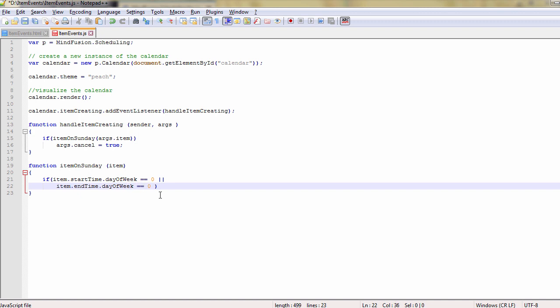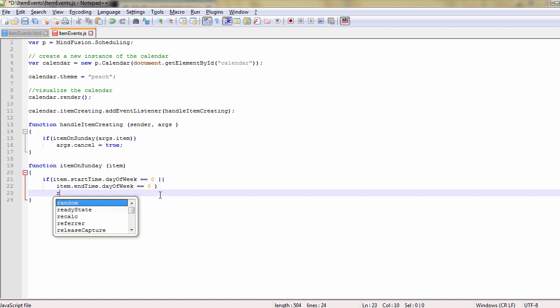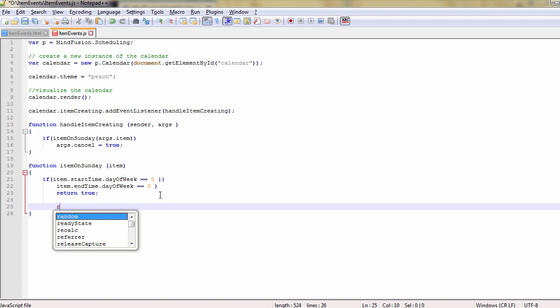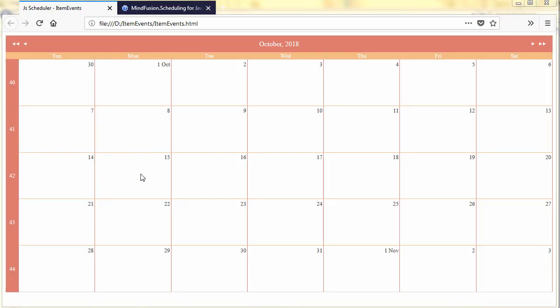Then in the event handler we cancel the action if the appointment ends or starts on Sunday.